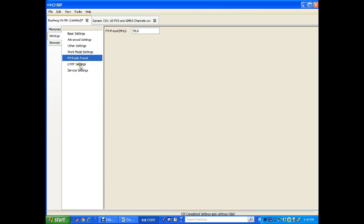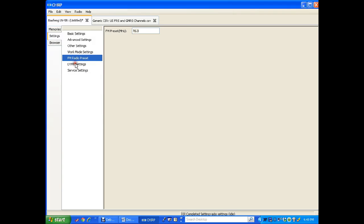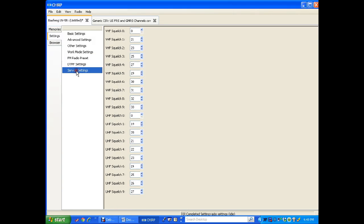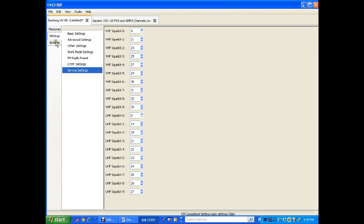FM preset. If you have a favorite radio frequency, you can change that in here for your FM frequency. DTMF and service settings. We don't need.